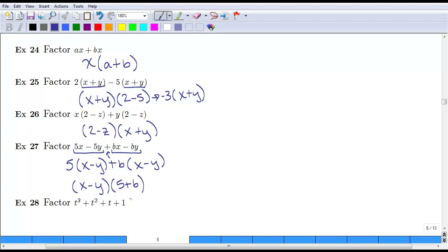So this is the method known as factoring by grouping. We group two or more terms together, see if we can get something factored out of them, group another set, and see if we can get something out of that. Then we see if they have anything in common when we're done. We pull out that common factor and we're left with the remaining terms. In this case, both terms had a common factor of x minus y, and we're left with 5 plus b. So this four-term expression factors into (x minus y) times (5 plus b).